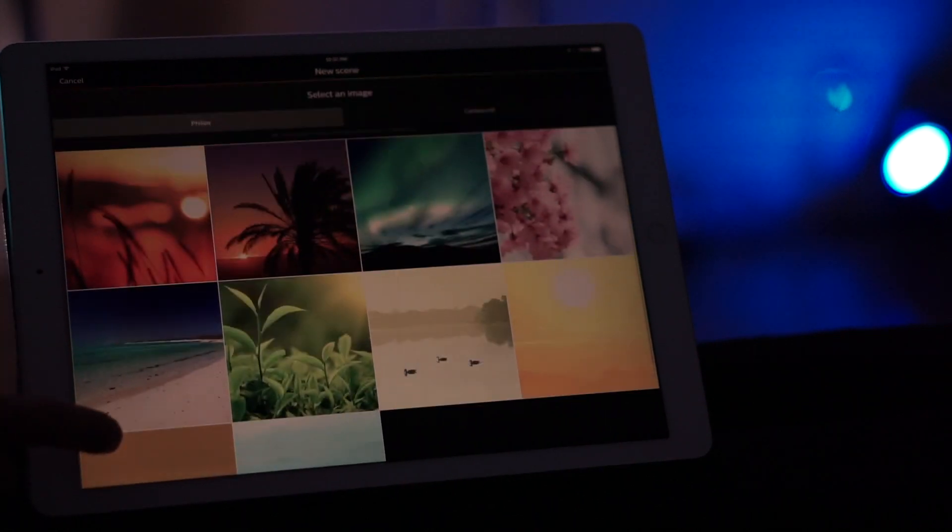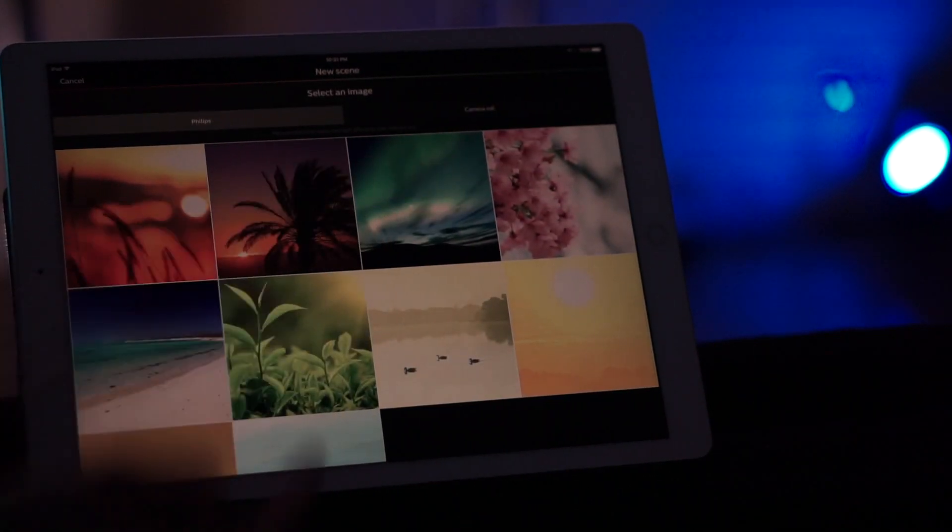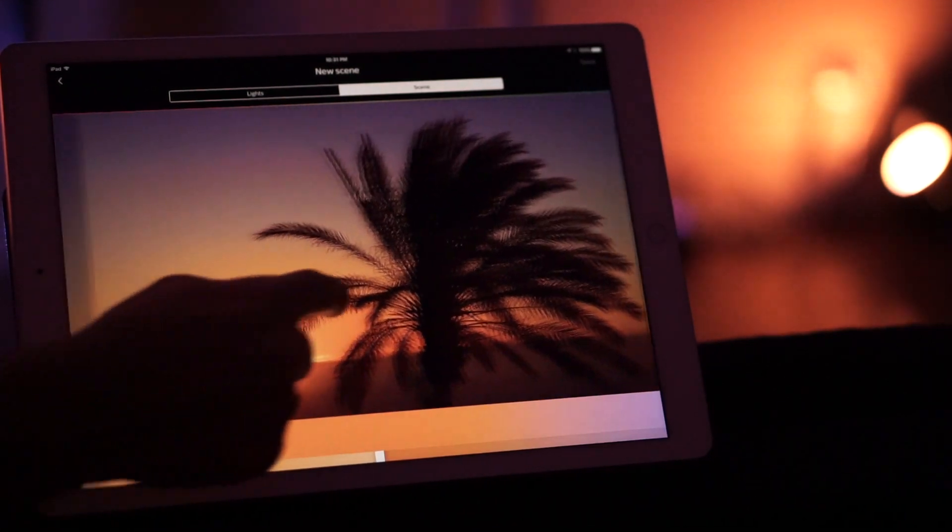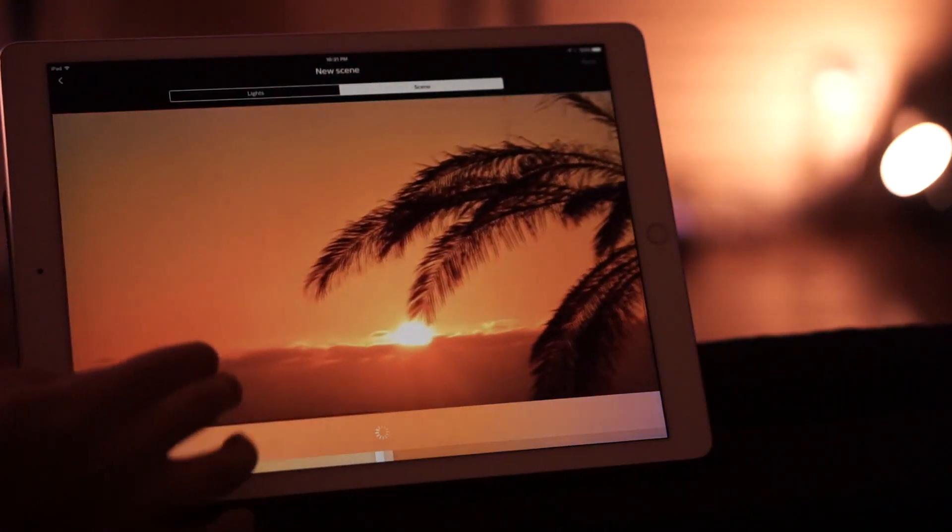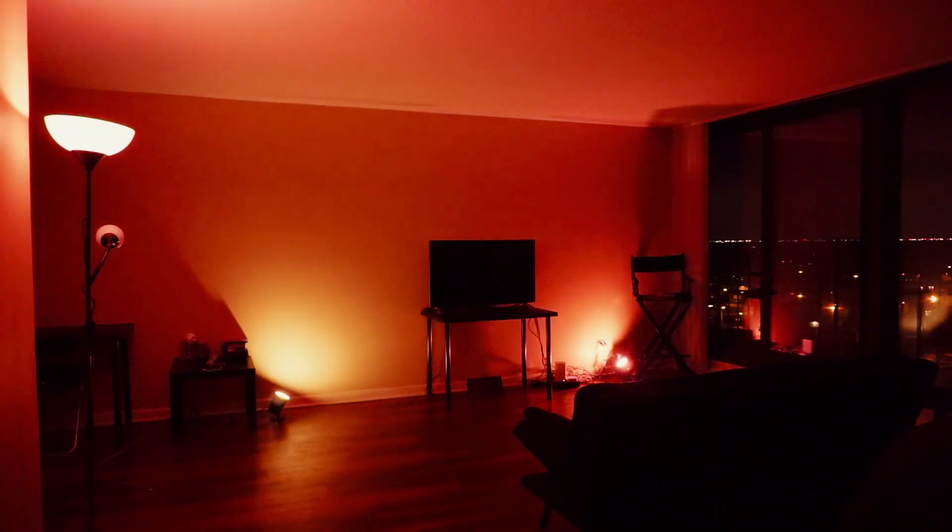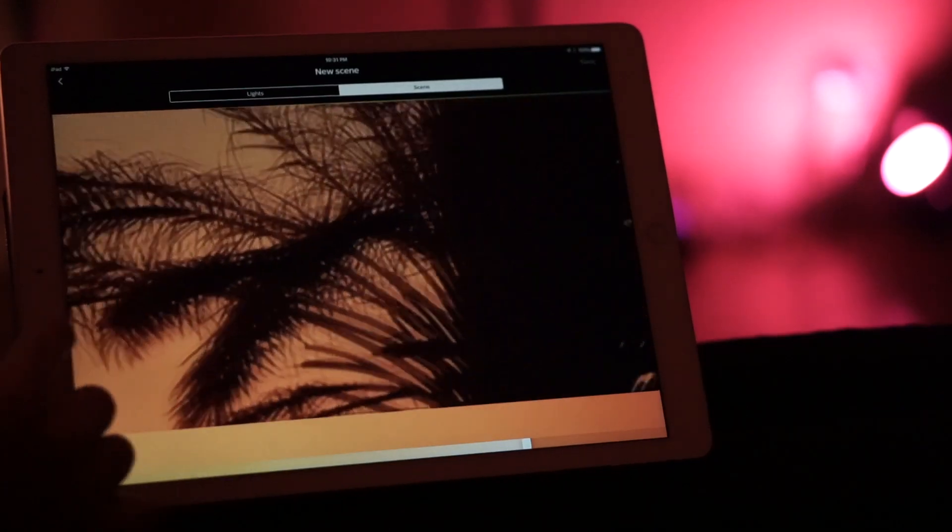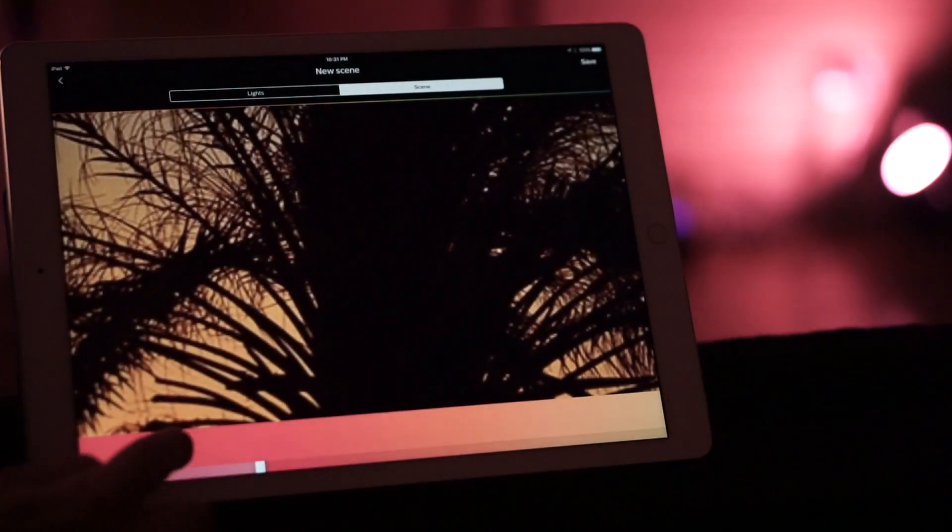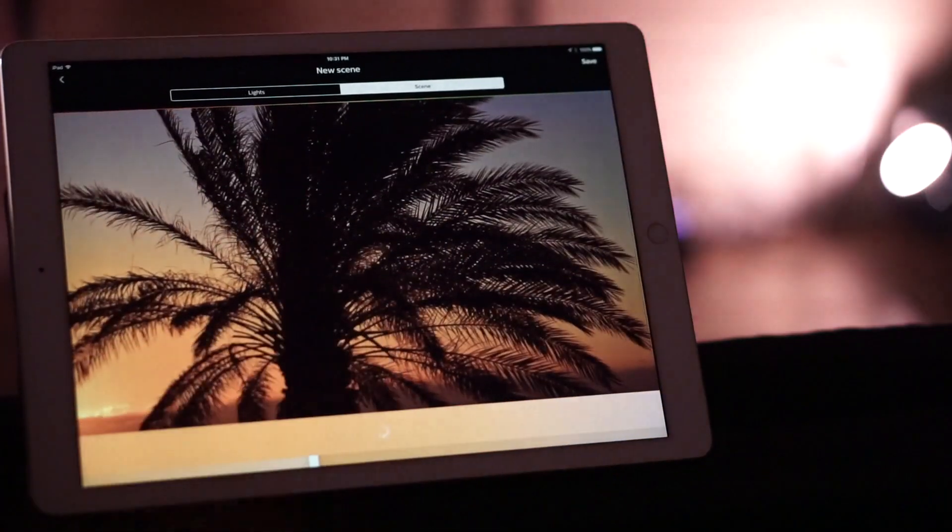And here you can see the different color schemes that are made out of this picture. And moving around the picture and changing the frame changes the color scheme of the entire room. So you can do this with all the different options here, and you can even do this with pictures from your camera roll.